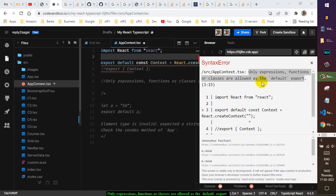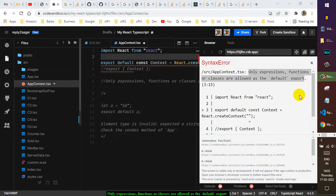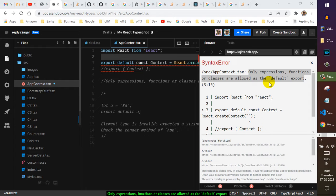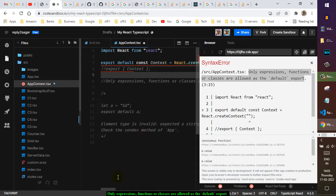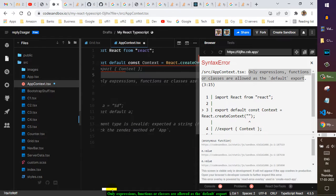Okay, I'm getting this error: only expressions, functions, or classes are allowed as the default export. Yeah, that's the rule. You can only export expressions, functions, and classes, so that is why the error is coming here. So I'm trying...